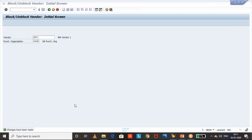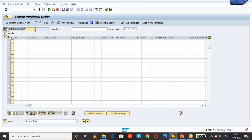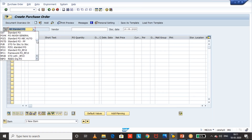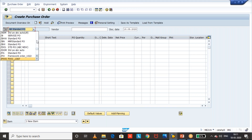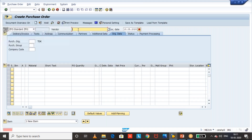We can see the changes have been made — the vendor is blocked for the respective purchasing organization. Now we will proceed with our testing. First, I'm going to create a new purchase order after blocking the vendor.